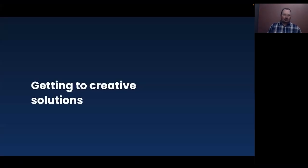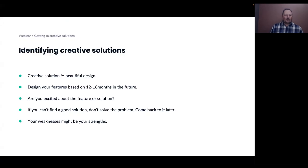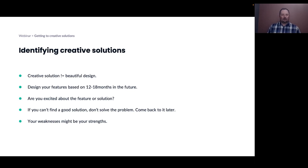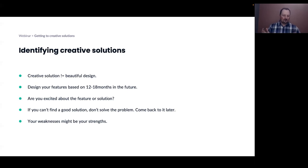So let's talk about getting to some creative solutions. One thing that really strikes me is that a creative solution does not necessarily equal a beautiful design. It is perfectly possible to meet a need in an ugly manner and be very successful. There are tons of examples of very early product mock-ups and MVPs for services like Uber and Amazon — and probably many Microsoft products — that were very ugly early on but did what they said on the box.